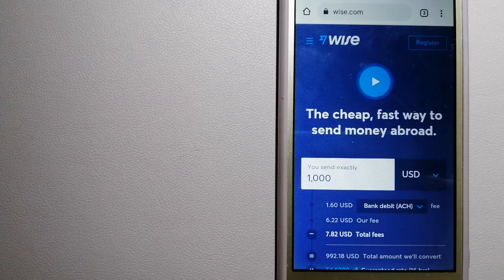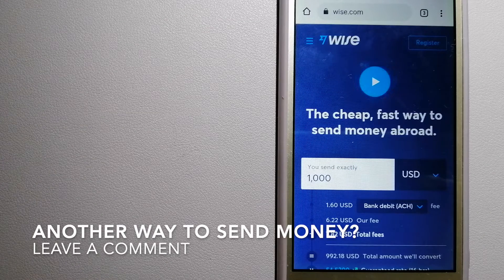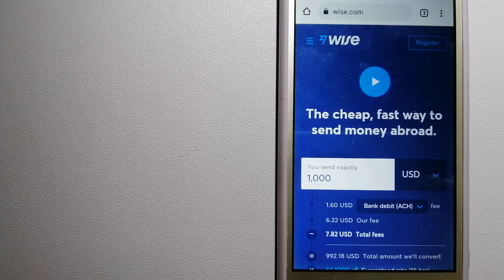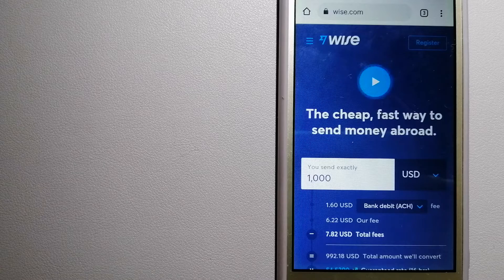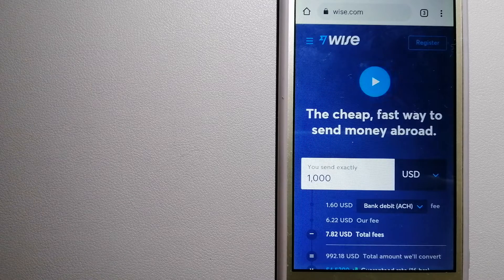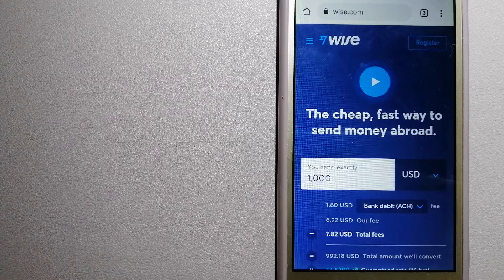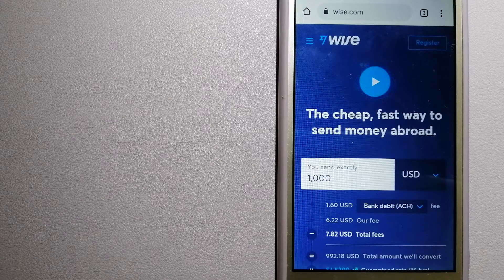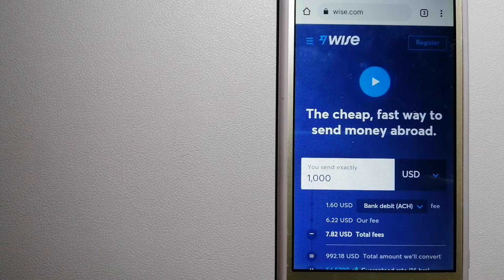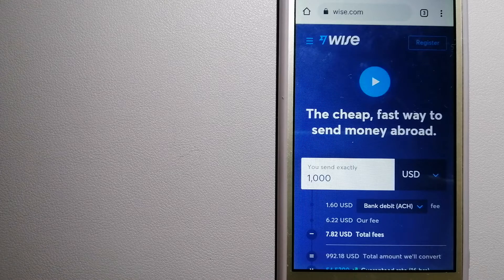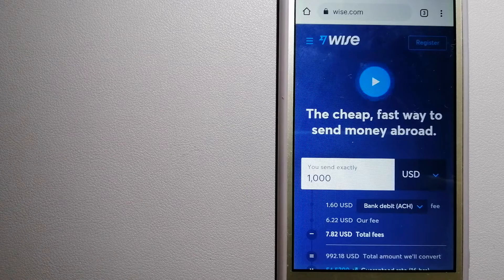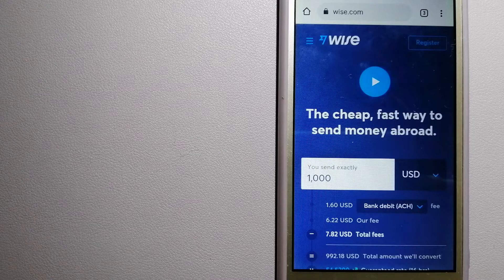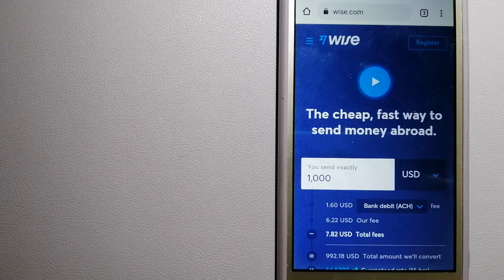People on every continent around the world are choosing Wise to help them live, travel, and work internationally. They have the fairest and easiest way to send money overseas. Using Wise is as simple as sending money from A to B, but behind their app and website is a complex engine of currencies that is being designed, built, and powered by their talented teams in cities around the world.